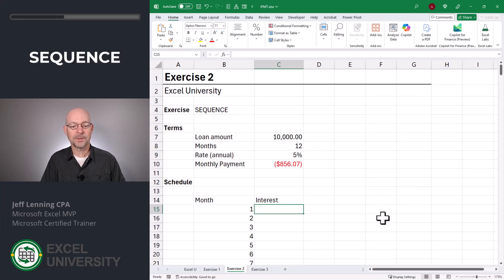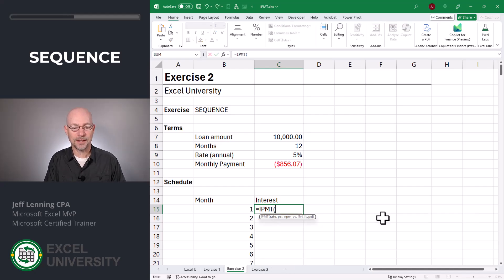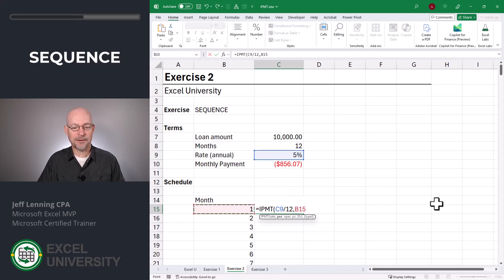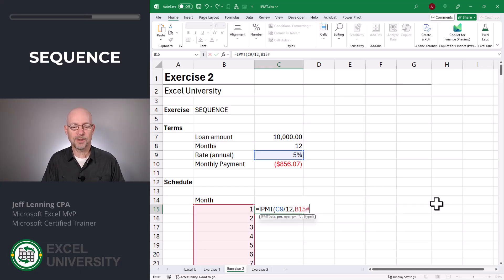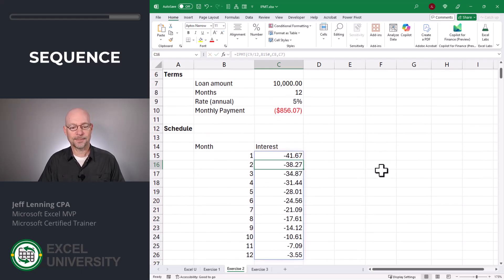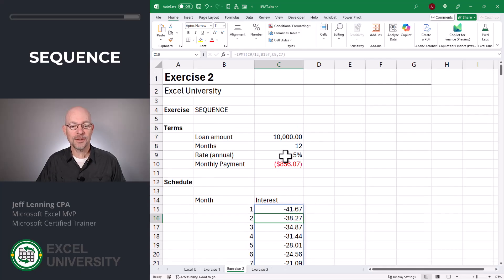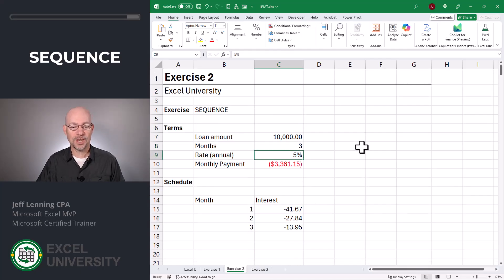Now that we have our month column, let's populate our interest column. For that we'll use the interest payment function — equals IPMT. The rate is our annual rate divided by 12. The period is the value in the cell to the left. In order to automatically have this formula fill itself down, we're going to use the spill reference operator so it uses that whole dynamic range. The total number of periods is in C8, and the present value is in C7. Close function and enter. Now we have a dynamic schedule showing each month in the loan along with the interest payment for each period. And once again, this is fully dynamic so we can change this as desired.